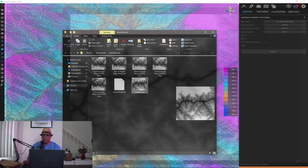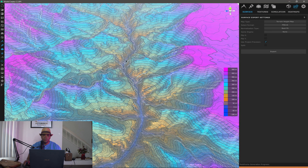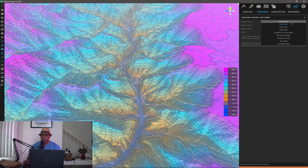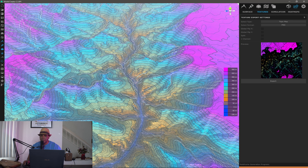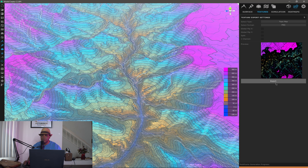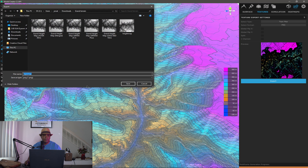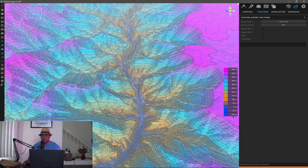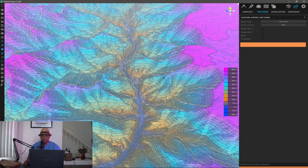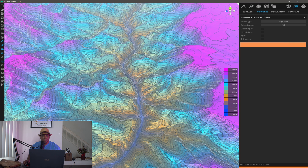If we want to export out this texture, come over to textures and where it says splat map, come down to topo map. You can export this out as well — depending on your project or program you might have to flip it on the X or Y axis to get it to line up right. Click export, save it in the same folder, and once this exports out we should have a texture that looks exactly like what we have here in World Creator.